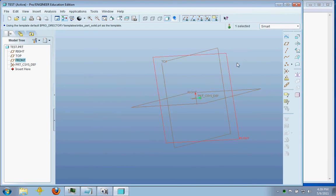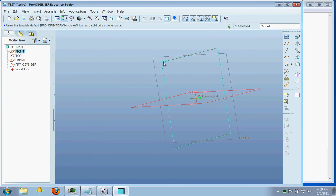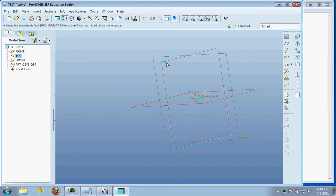Now, we've talked about datum planes here. And we have three visible right here. One very useful skill is learning how to make new datum planes. And that's using this button right here.